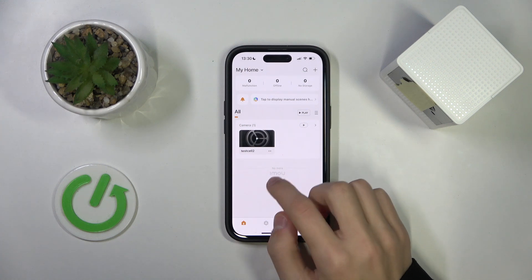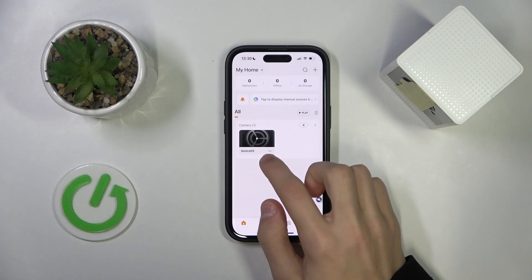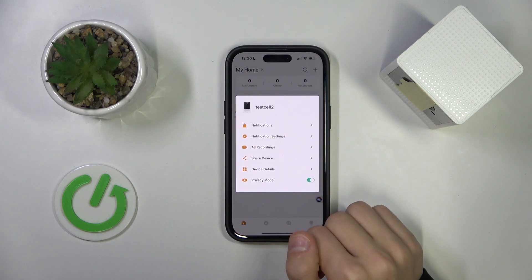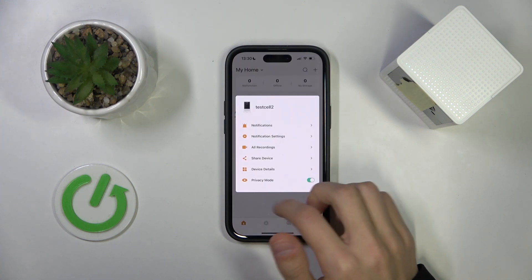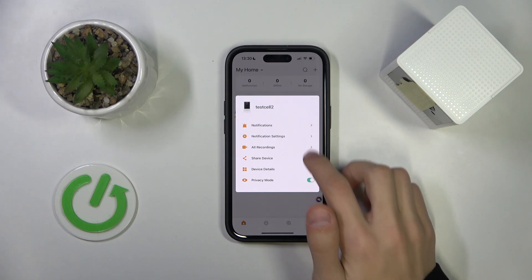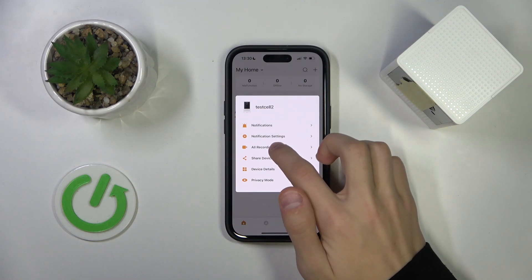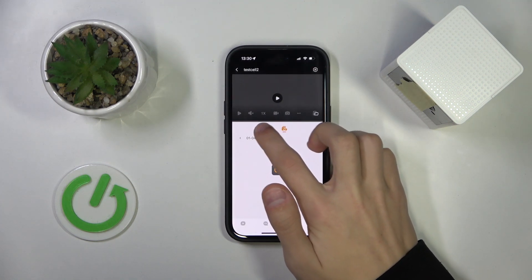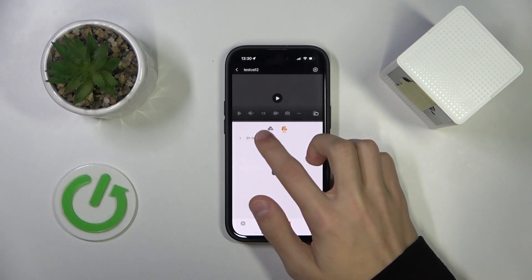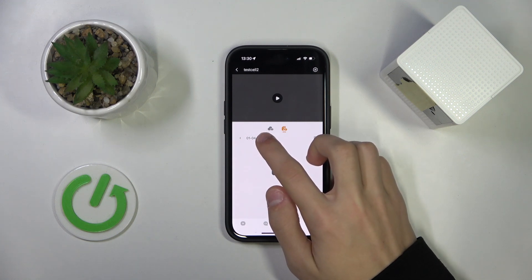And then I'm going to click on the two dots under the camera, so this menu should open up, and I'm going to click on all recordings. So here in this tab right here we have all of the recordings.